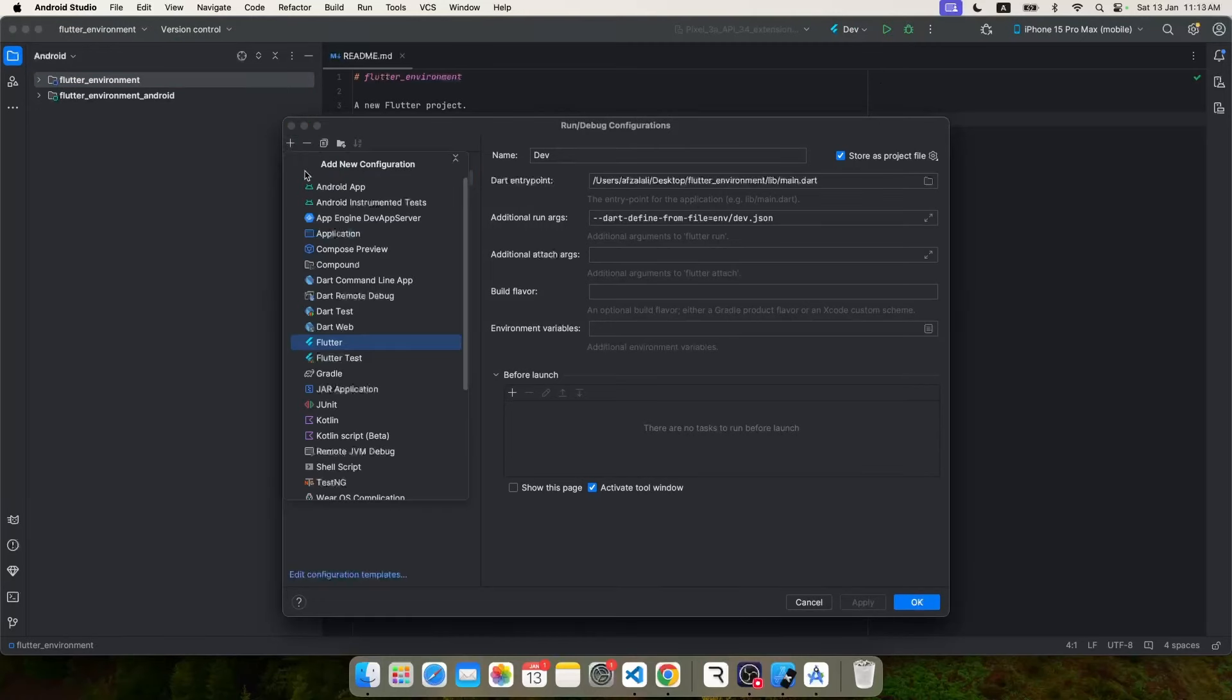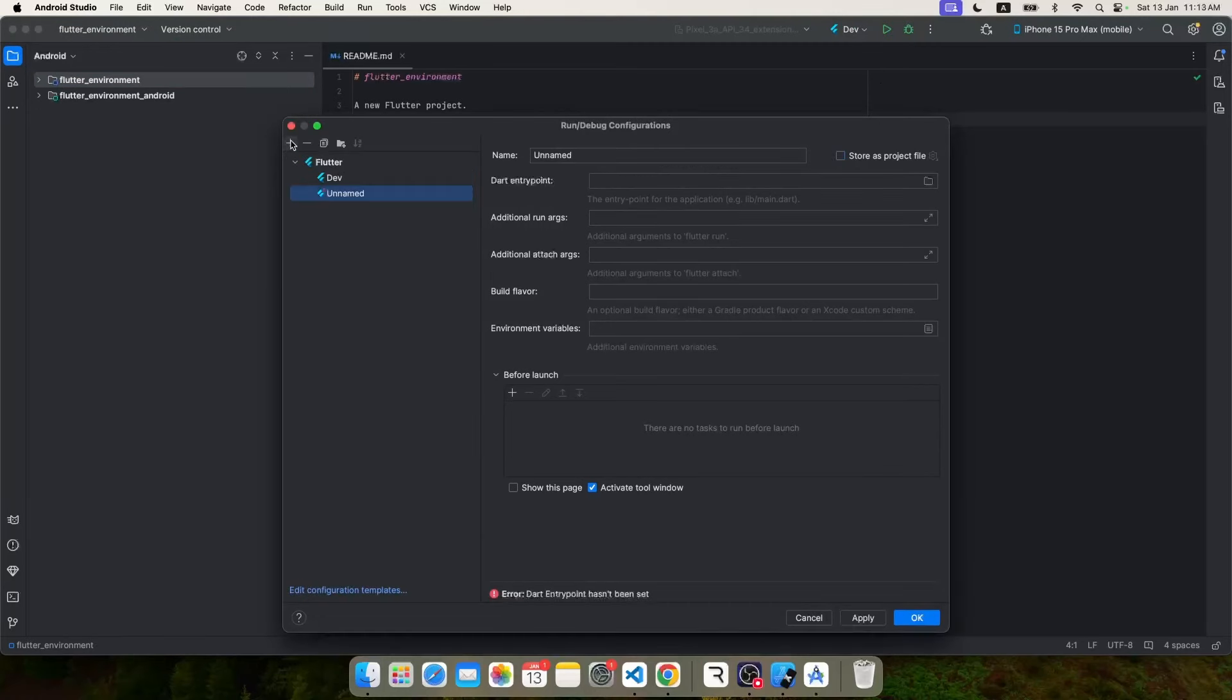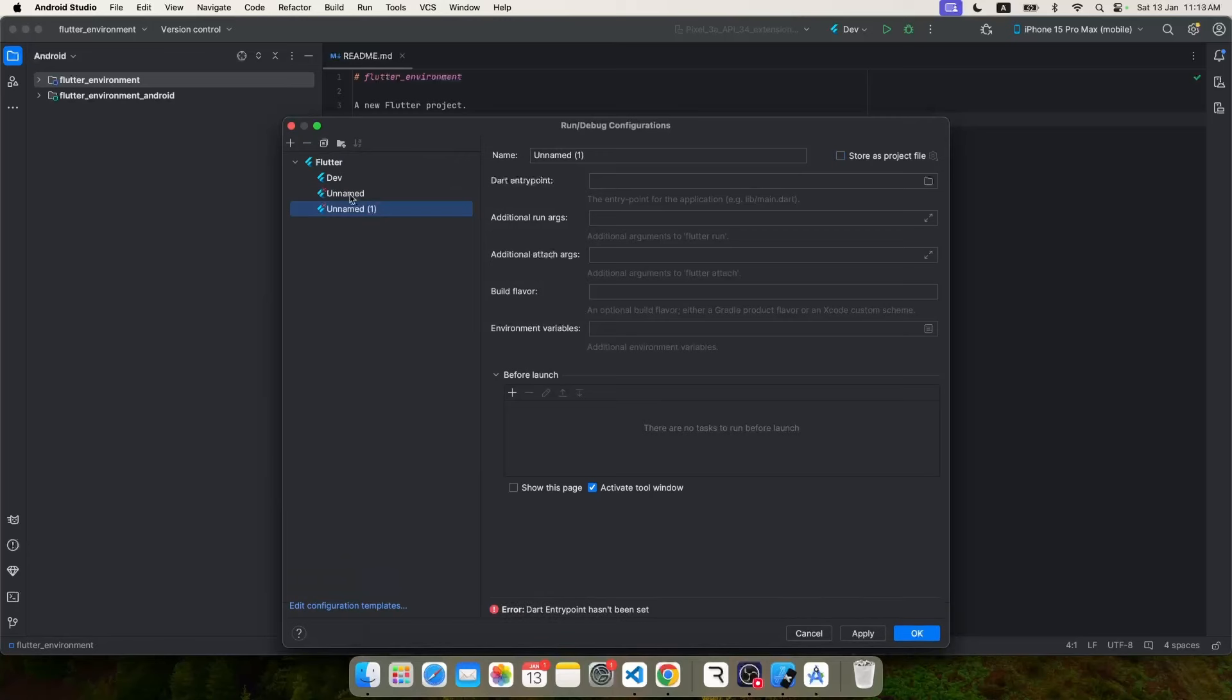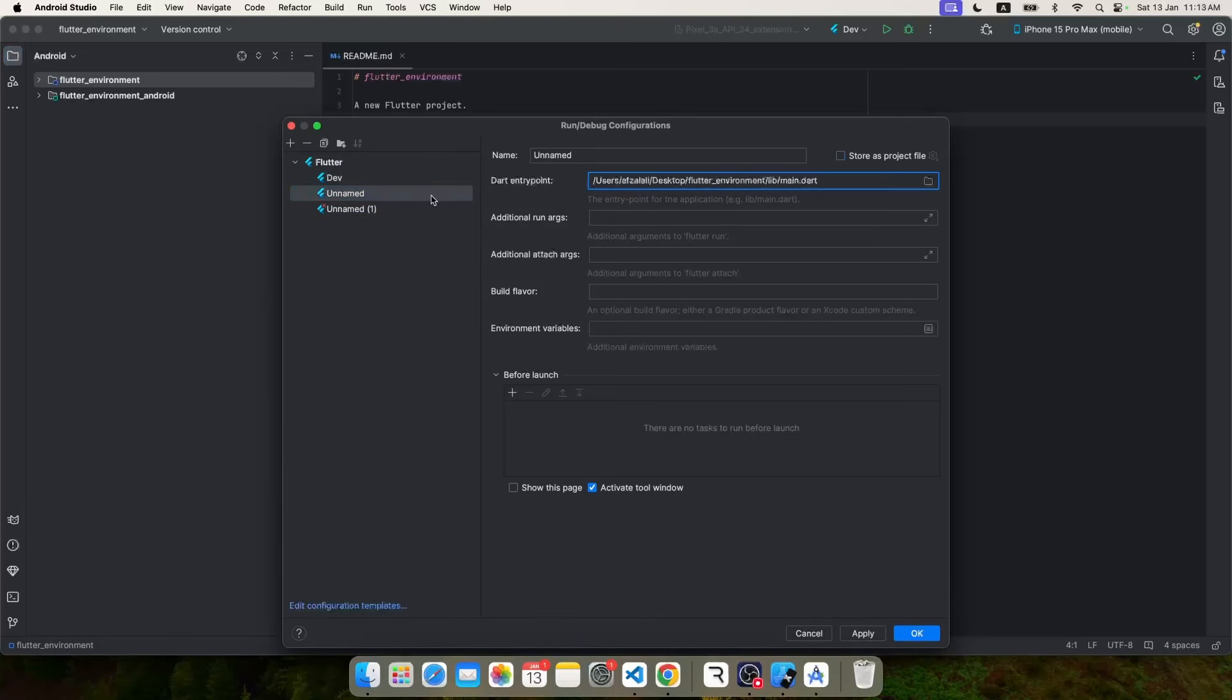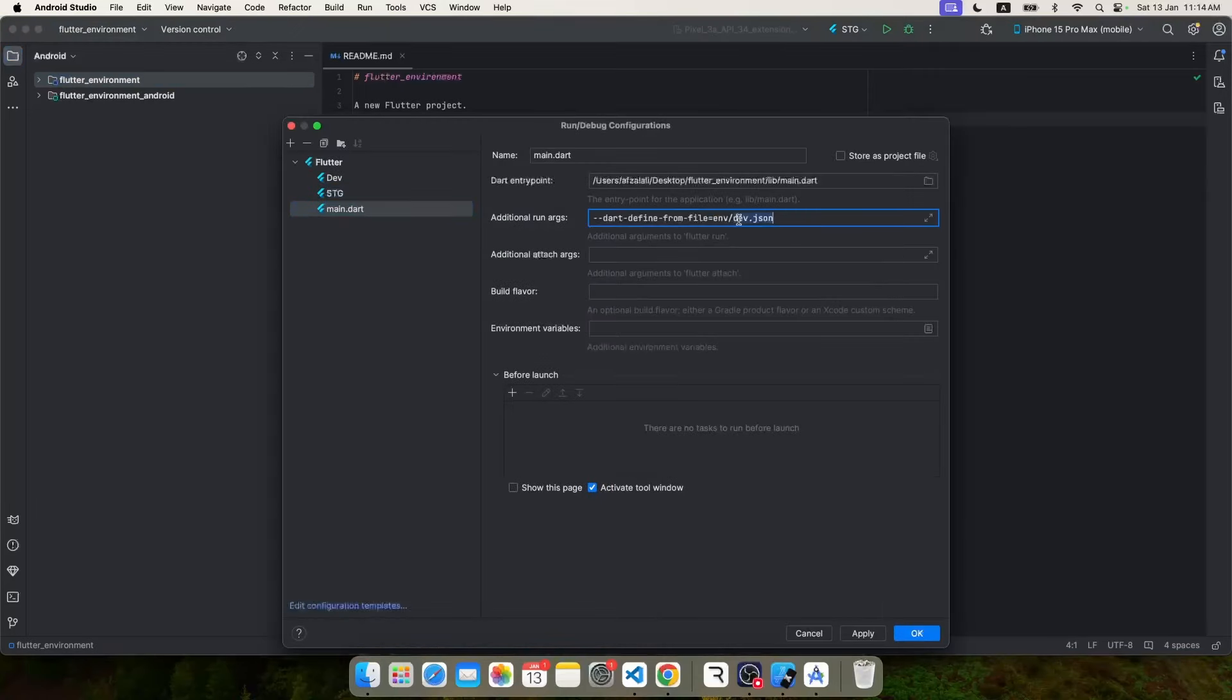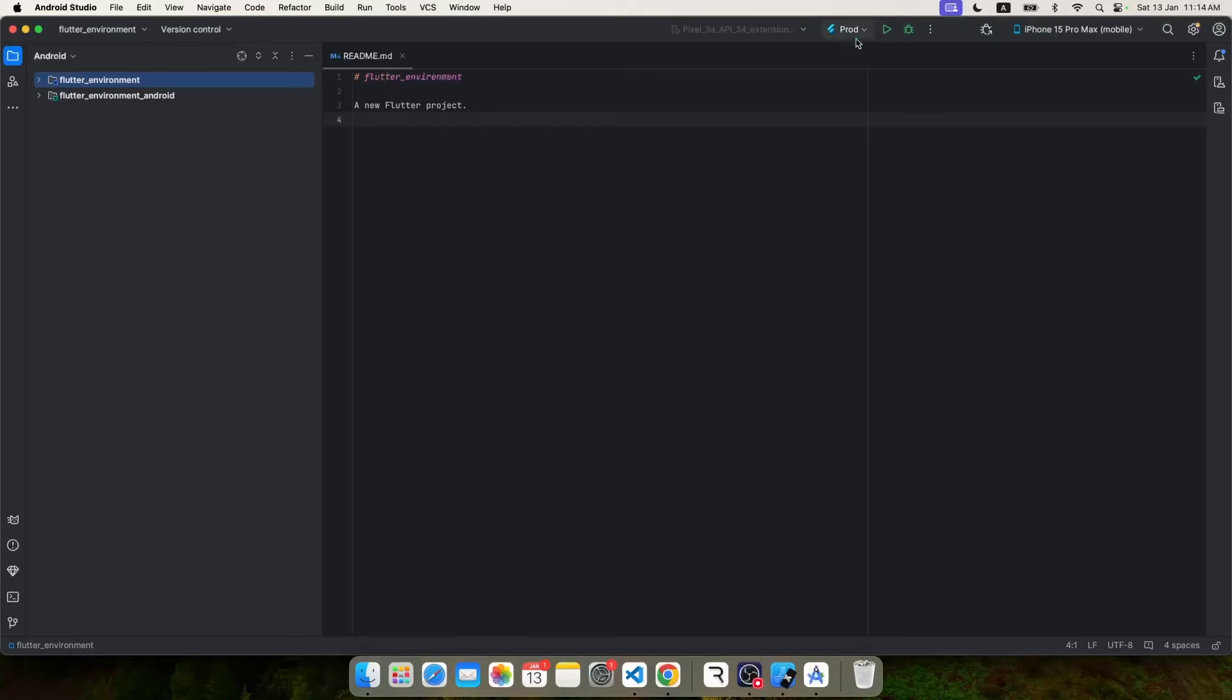Similarly, we can add another configuration. You just have to go to edit configuration, click on that plus button, and choose Flutter configuration. Now again, you have to keep in mind one thing that your dart entry point should be main.dart file, and then you specify the same dart-define pointing to different files and just give them a different name.